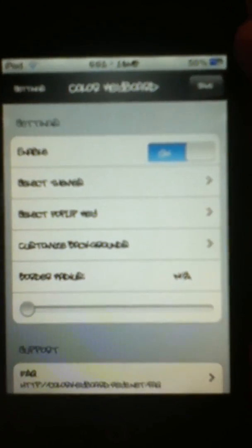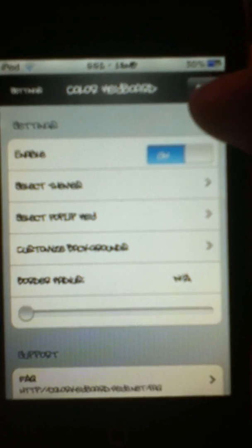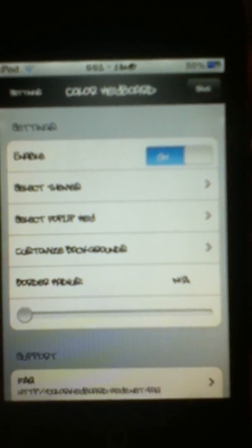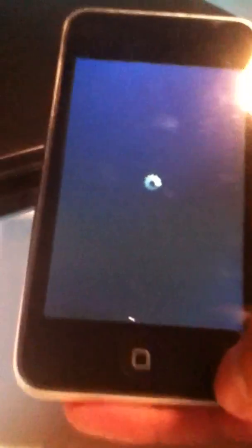And when you're done customizing your keyboard to how you want it, you're going to go ahead and hit Save up here at the top. It's going to say 'Restart SpringBoard. You must restart SpringBoard to apply this option. Do you want to restart SpringBoard now?' You're going to respring. This is what it's going to do.